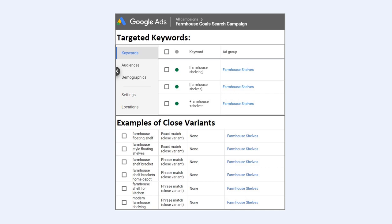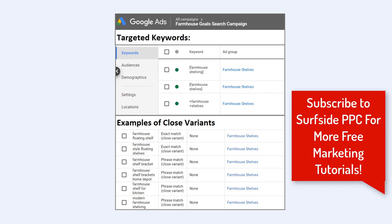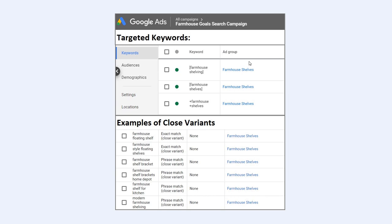What's up everyone? Welcome to the Surfside PPC YouTube channel. Today I'm going to be going over keyword close variants in Google Ads, how they impact your campaign, and some best practices. It's going to be a pretty short video, but I'm going to start with this image right here.